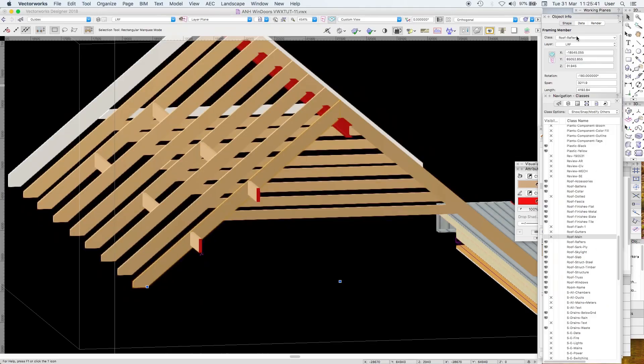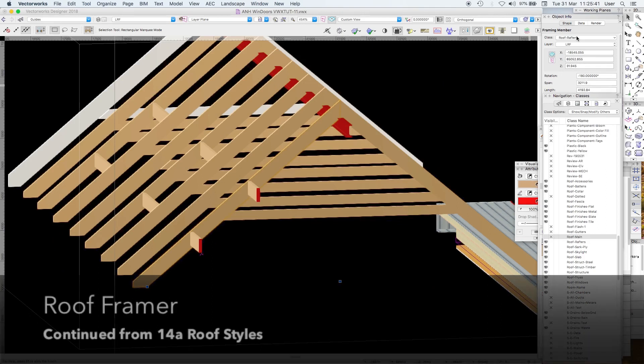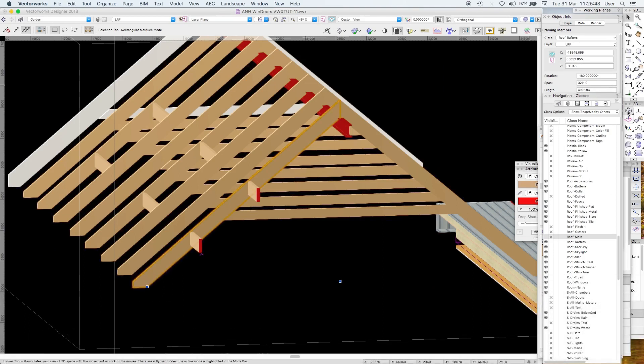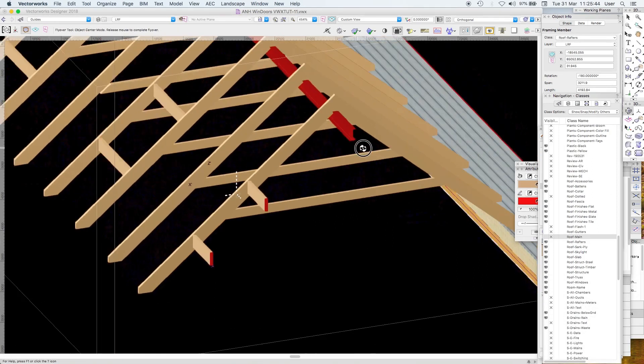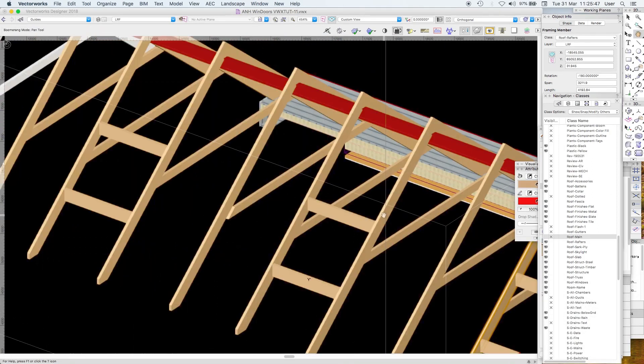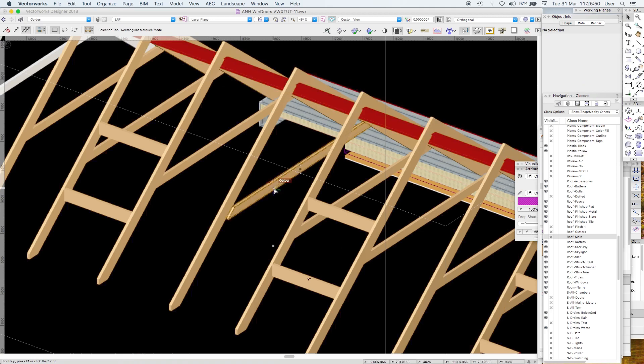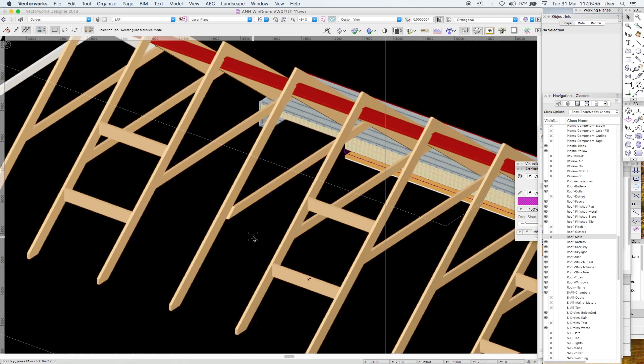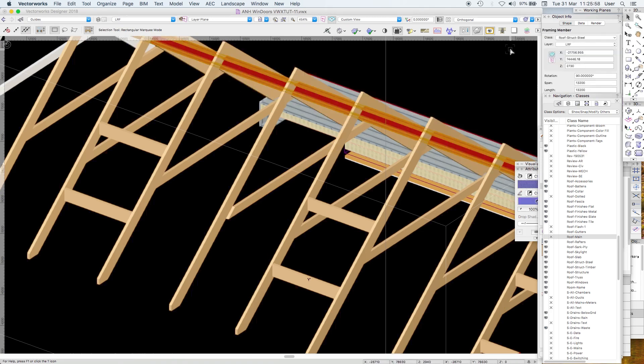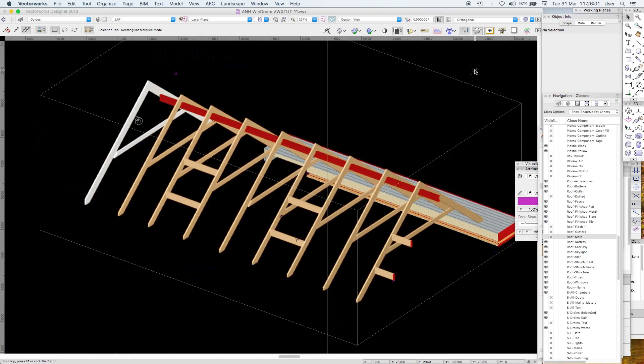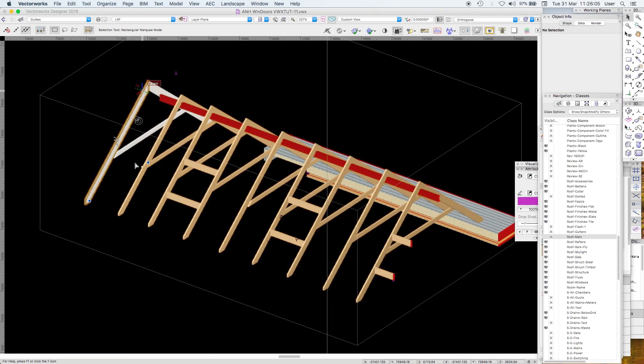Welcome back to part two of the roof tutorial on roof framing members and roof rafters. We've got some trimmers with a roof light, we've got a collar and roof collar tie. In this case the ridge board is a steel.